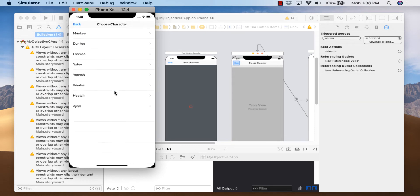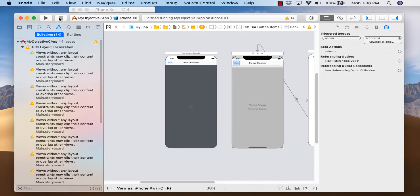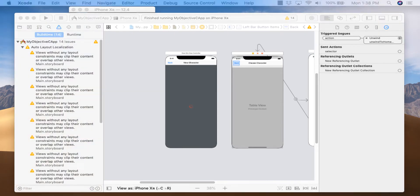Hit 'View Table' and this is what we should see — a list of all the characters. Our generic table cell works! Now let's get our custom table cell working, where we have a logo with primary text and secondary text — like a title and subtitle.